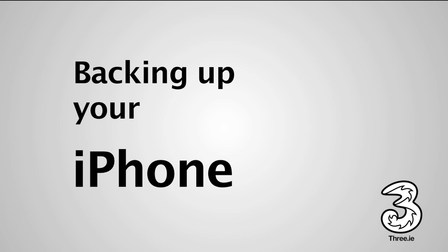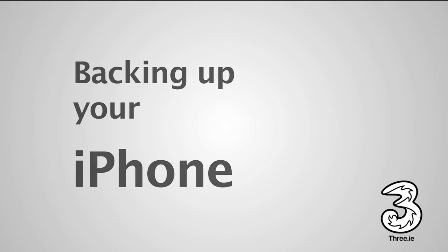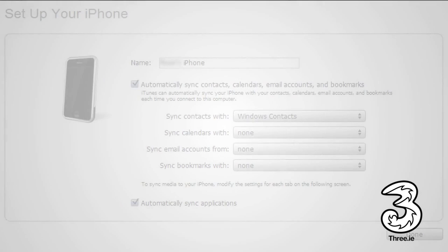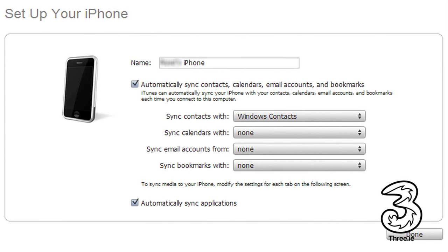When you originally set up your iPhone, you were asked to choose what options you'd like to sync. Contacts, bookmarks, email addresses, or apps downloaded from the iTunes store.